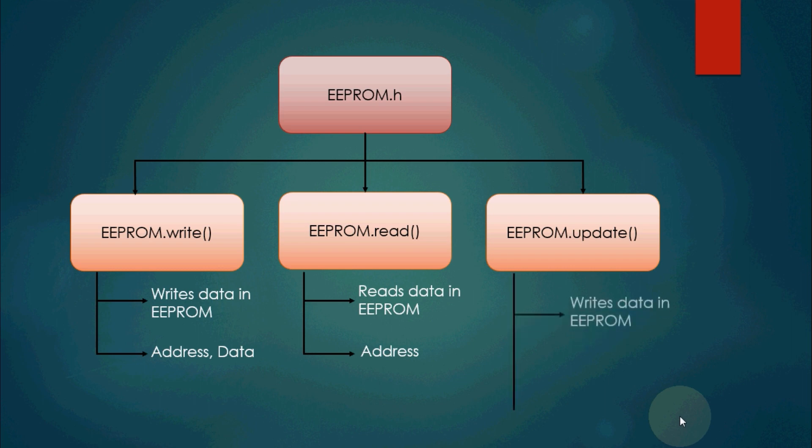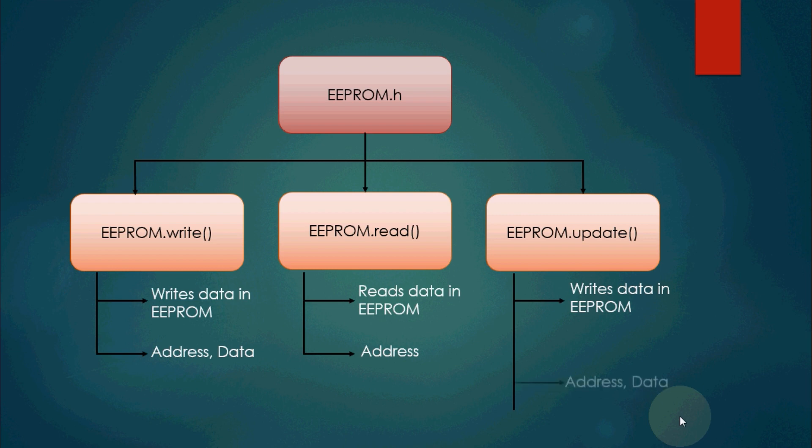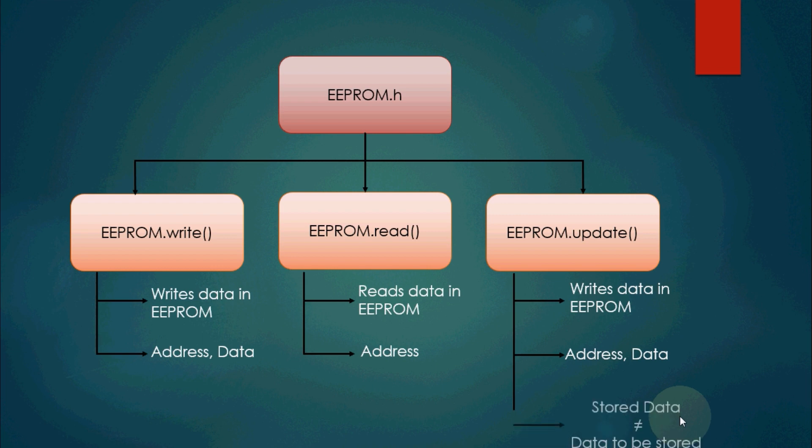Then let's talk about EEPROM.update. It is similar to EEPROM.write, which takes two arguments: address and data.